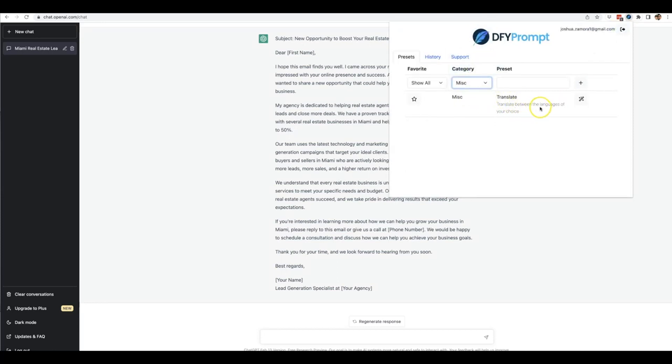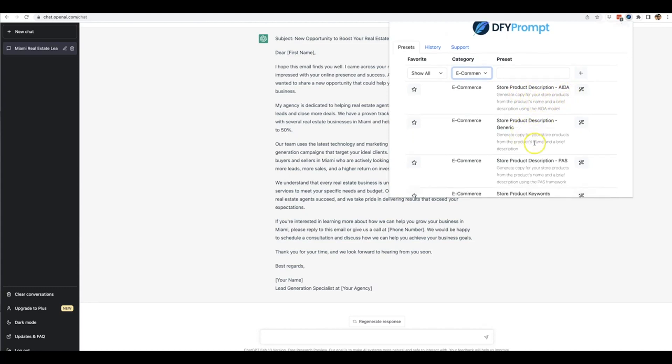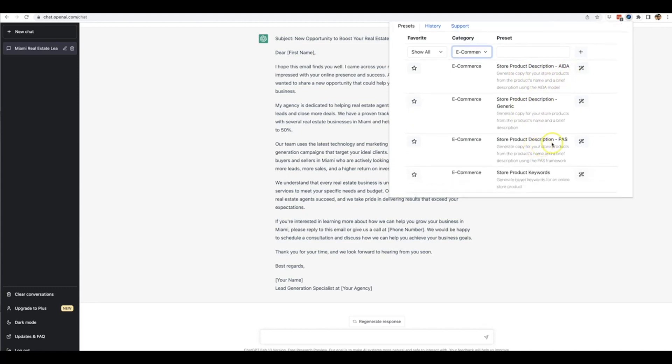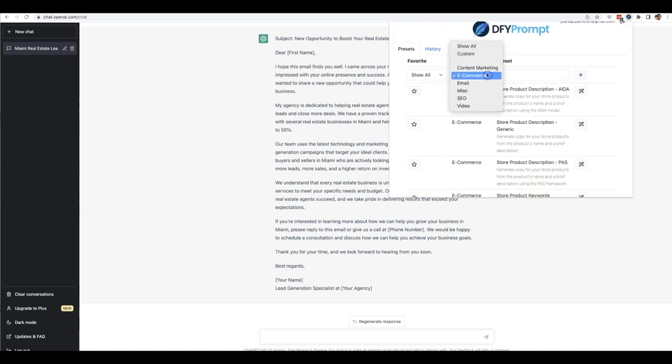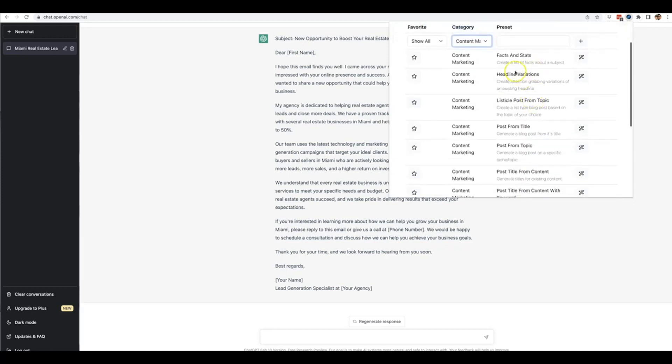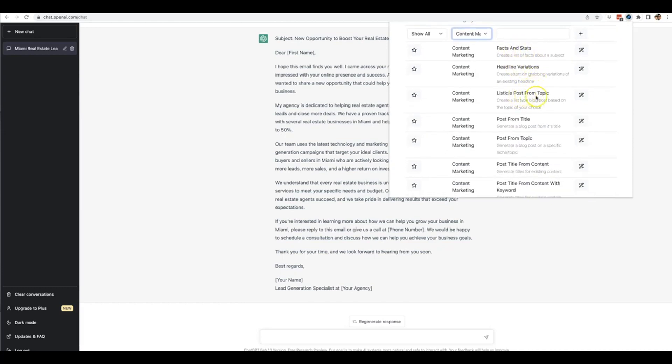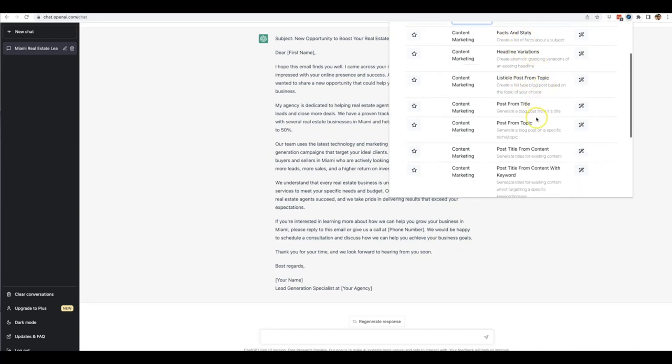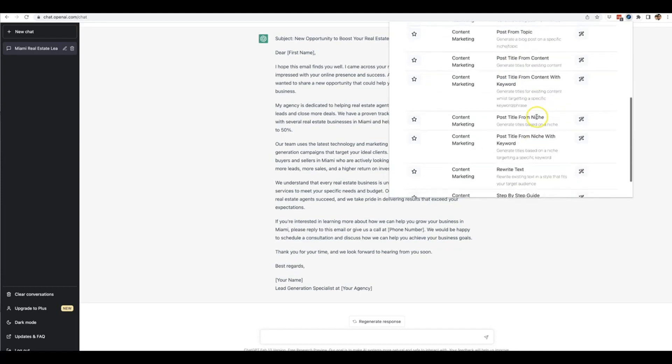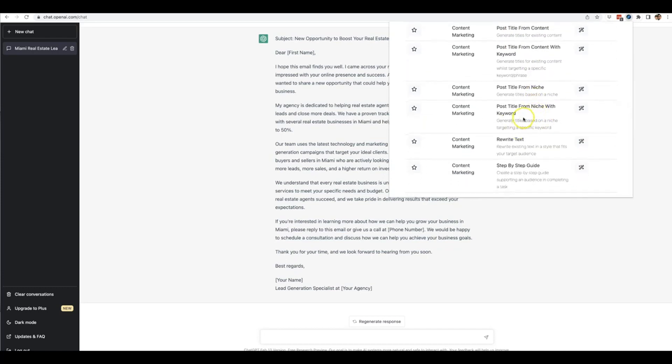For e-commerce, it'll do store product descriptions in AIDA copy format, store descriptions with generic copy, and store product keywords. We also have content marketing templates that can write facts and stats, headline variations, listicle posts from topics, and a host of other options. You can have it write step-by-step guides.